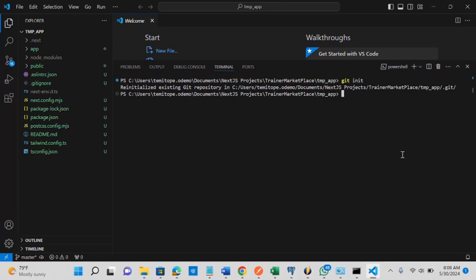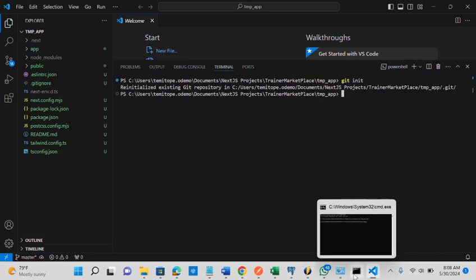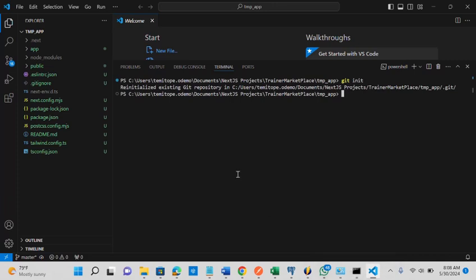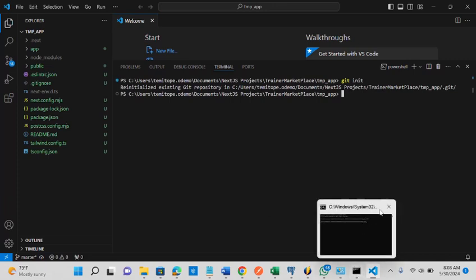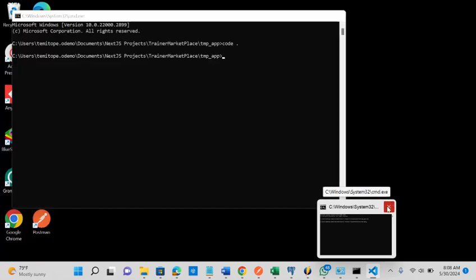But you also need to understand that when you are installing this git, try as much as possible to make sure that your command prompt is presently not open. You need to close it.